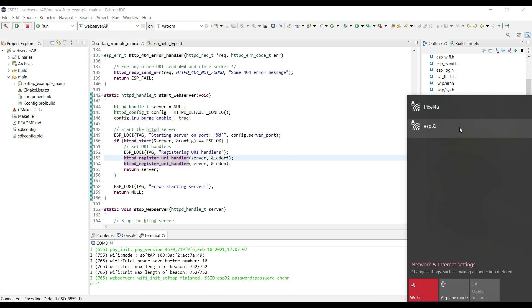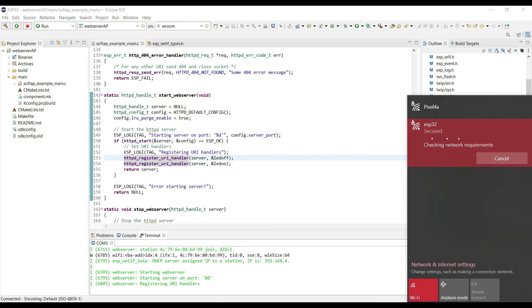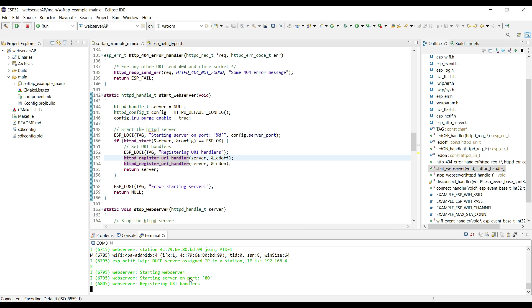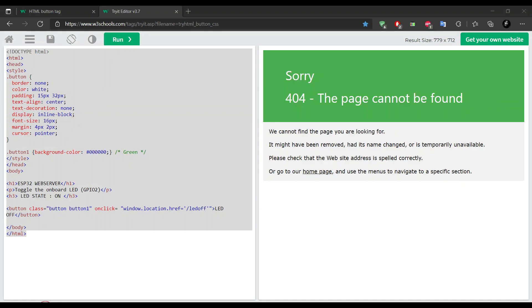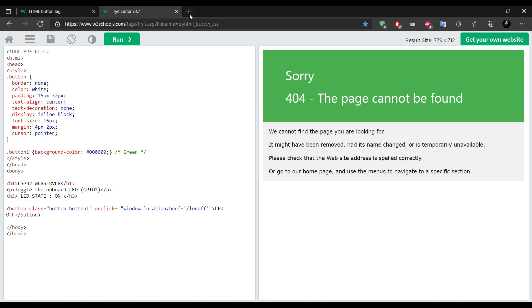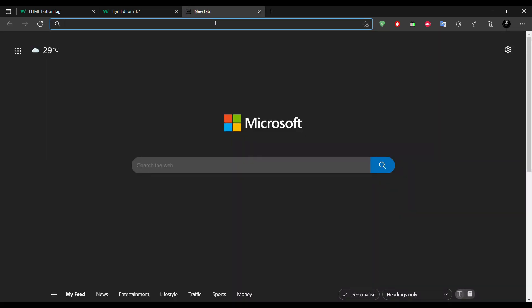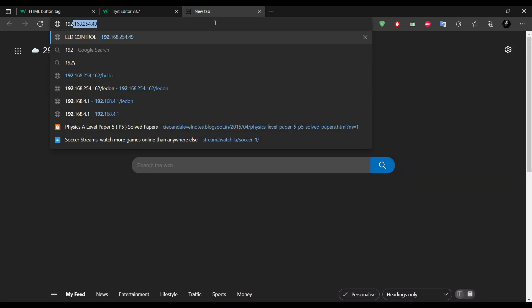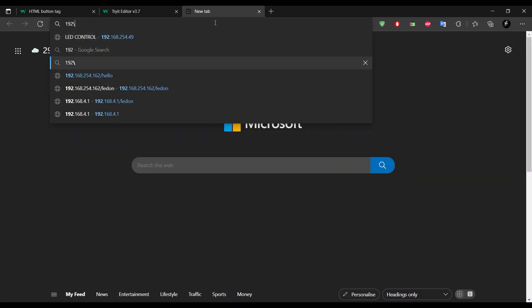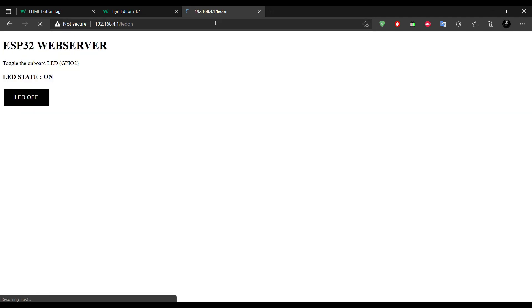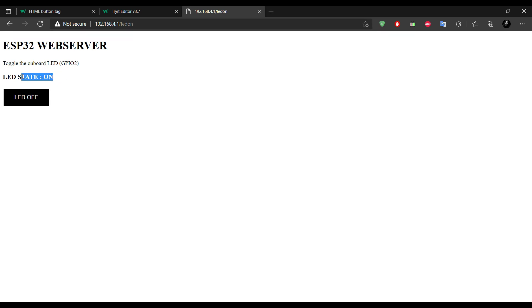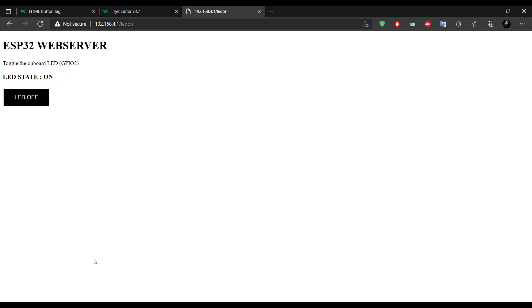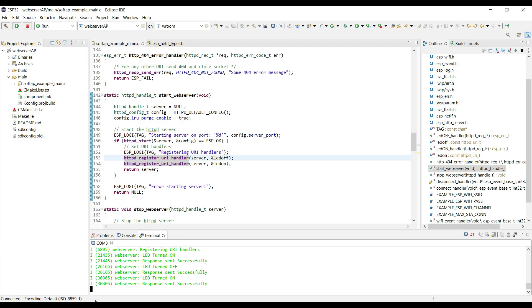Now connect to the access point and access the web server. So the LED is on, and the button is displaying the off option. Now the LED state is off, and the button is displaying to turn it on. You can check the logs also.